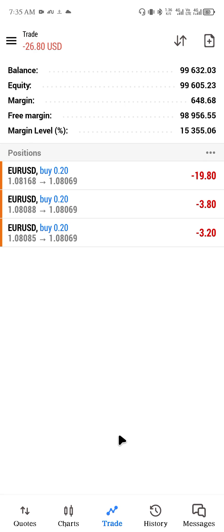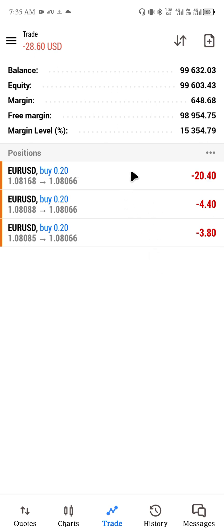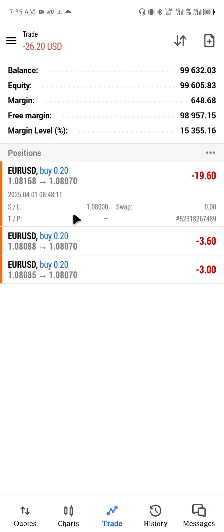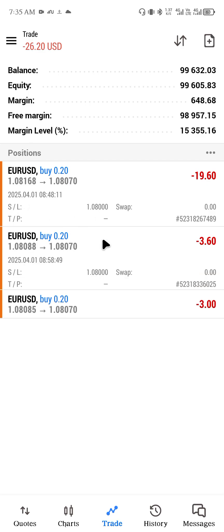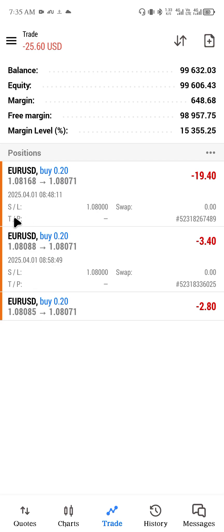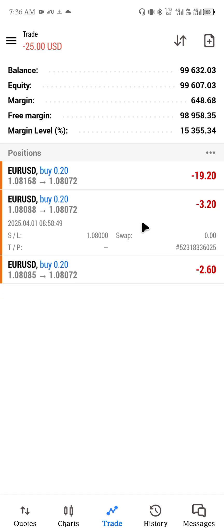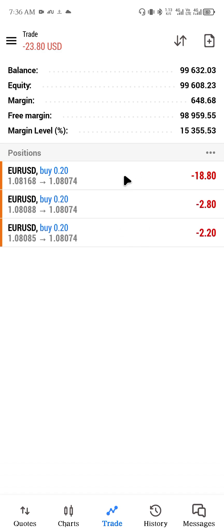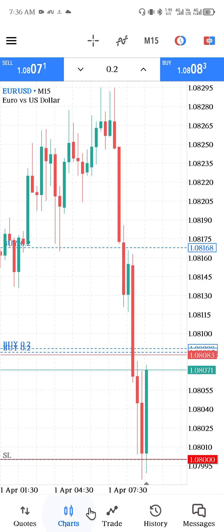I have now added a stop loss for all the trades I have. Once the price gets to that position, my trade will automatically close — for all of them. If you click on any trade you are going to see that there is a stop loss, but there is no take profit yet.